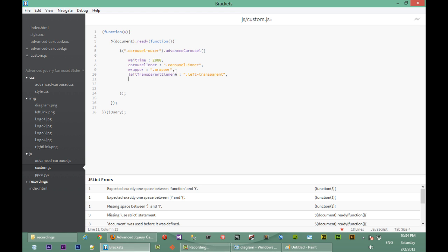And I'm sure you've guessed it, the next option is right transparent element. And that has a class of right transparent.